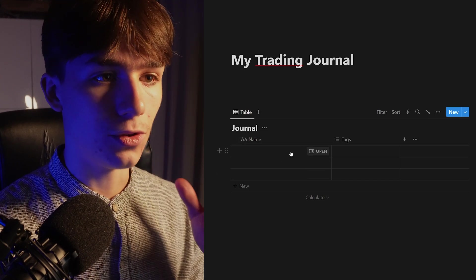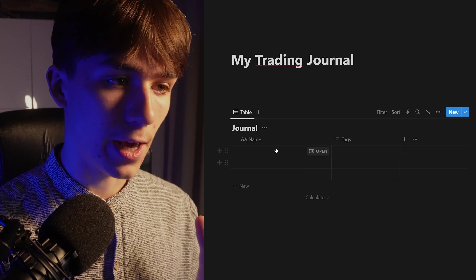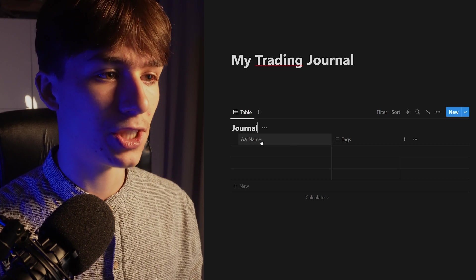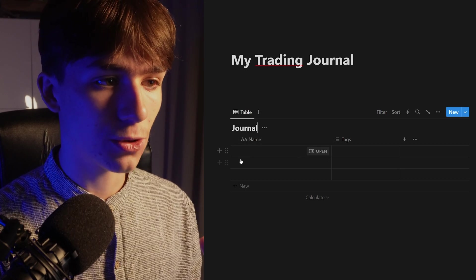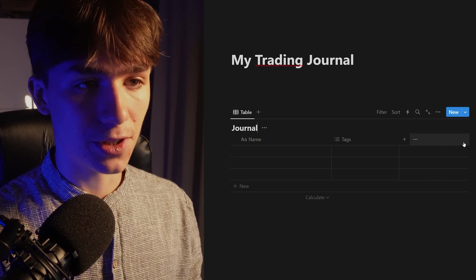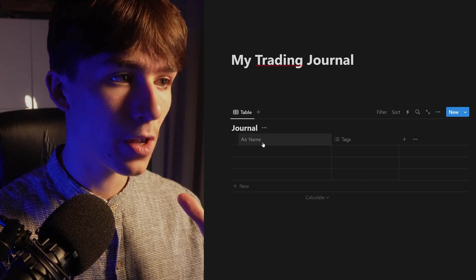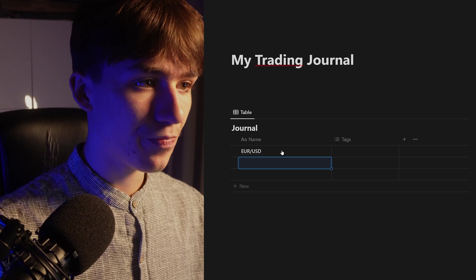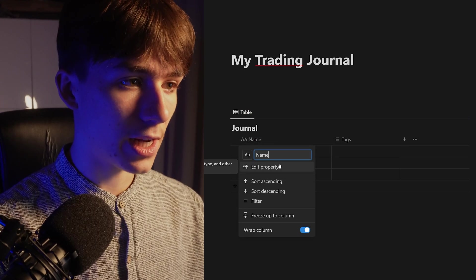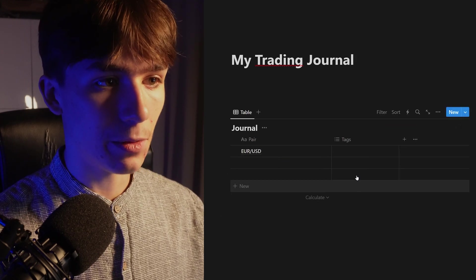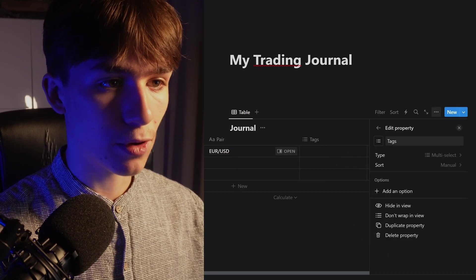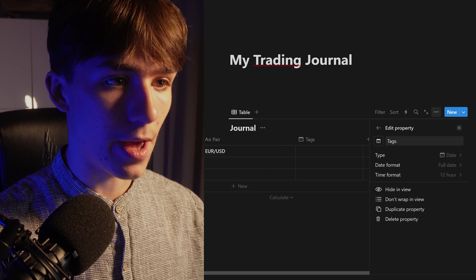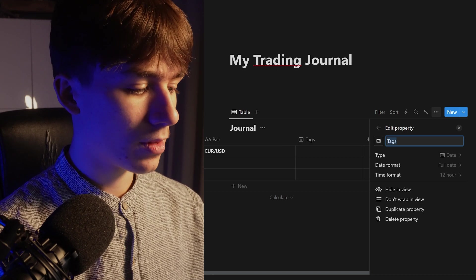You only have to set this up one time, then you can start inputting everything from your trades. Every trade will be on one row, and we're going to create all our properties now. First, the name column should be the pair — for example, 'EUR/USD.' Click on it and name this 'Pair.' The next property we're going to make is a date — click edit property, set the type to date, and name it 'Date.'